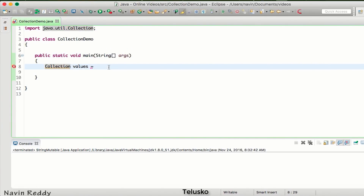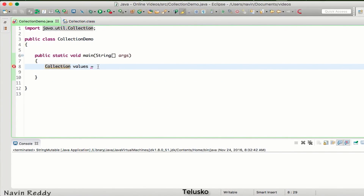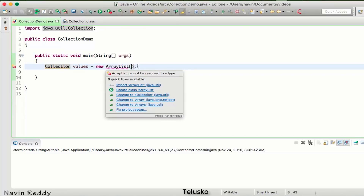The question is: how do you create an object of an interface, since Collection itself is an interface? We need to find a class that implements Collection. Collection is an API, so it has certain built-in classes and interfaces we can use. The class that implements Collection is ArrayList. We create a reference of the interface and an object of the ArrayList class. It gives an error again, so we press Ctrl+Shift+O to import all the required packages.